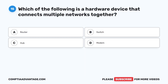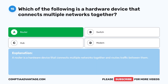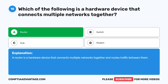Question fifteen: Which of the following is a hardware device that connects multiple networks together? A. Router. B. Switch. C. Hub. D. Modem. The correct answer is A: Router. A router is a hardware device that connects multiple networks together and routes traffic between them.